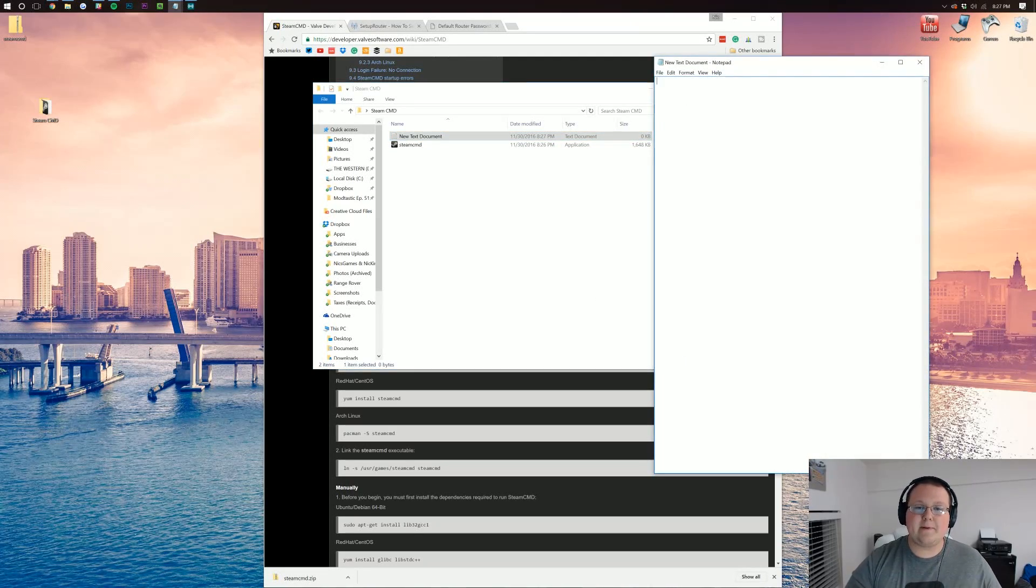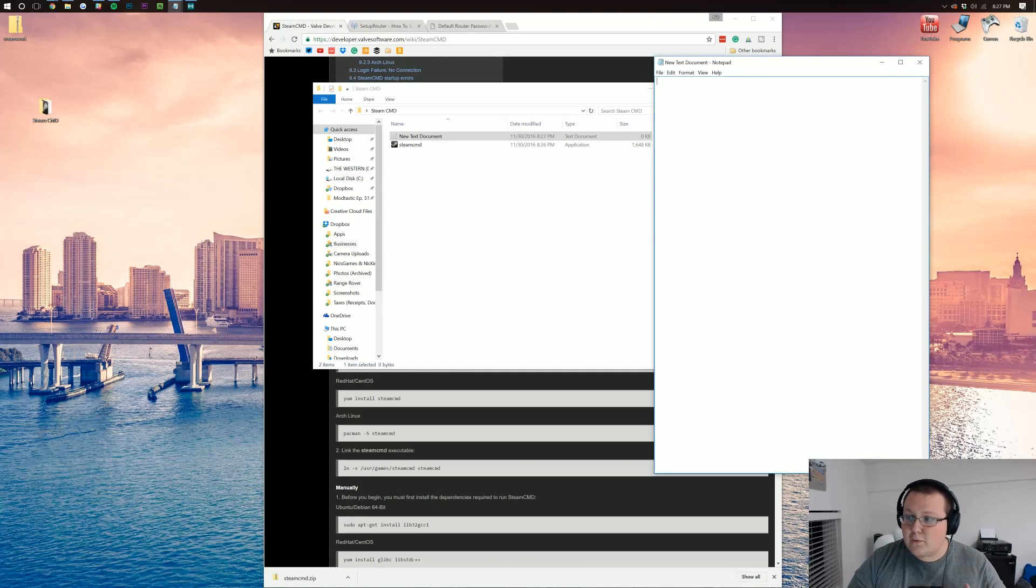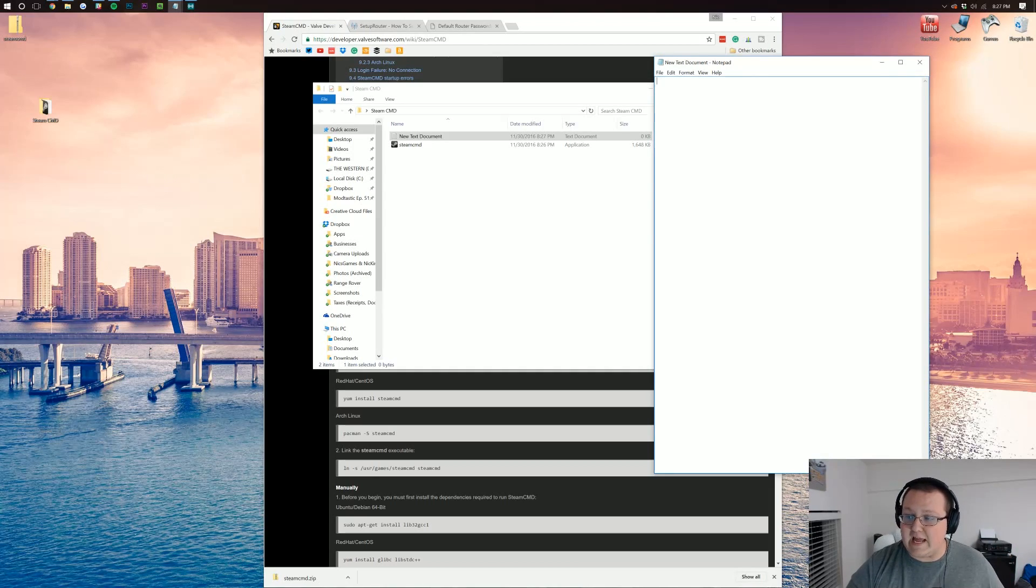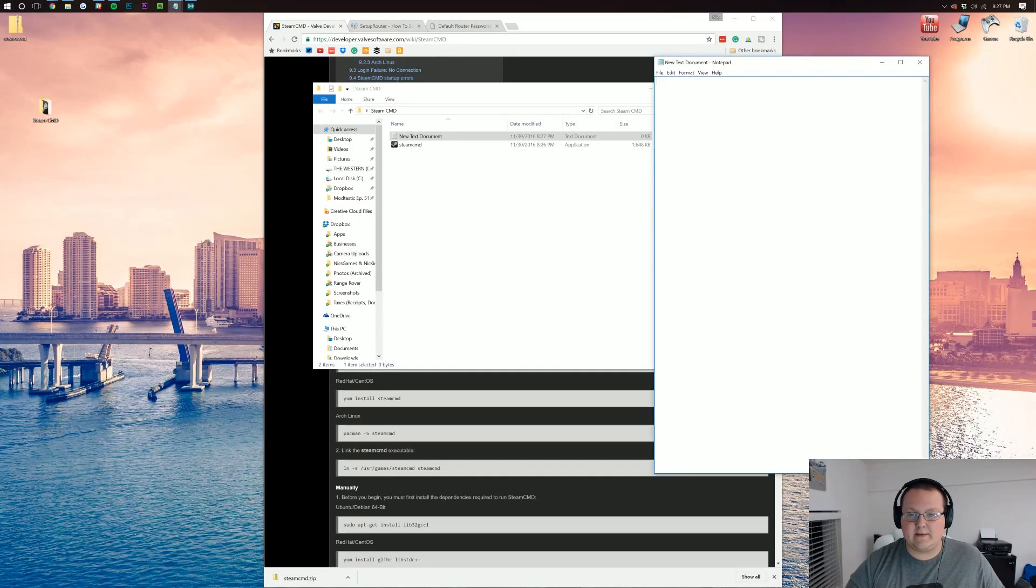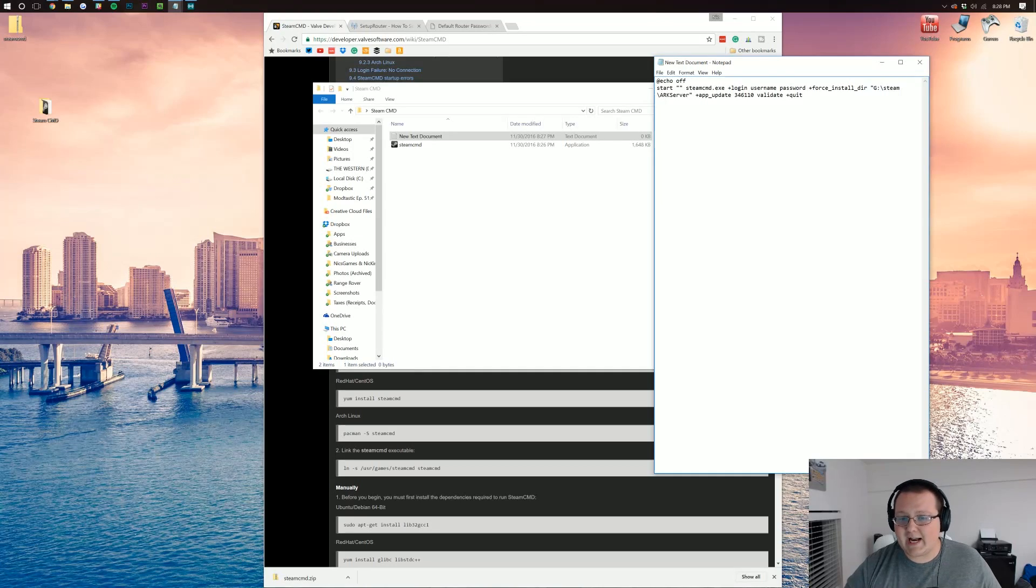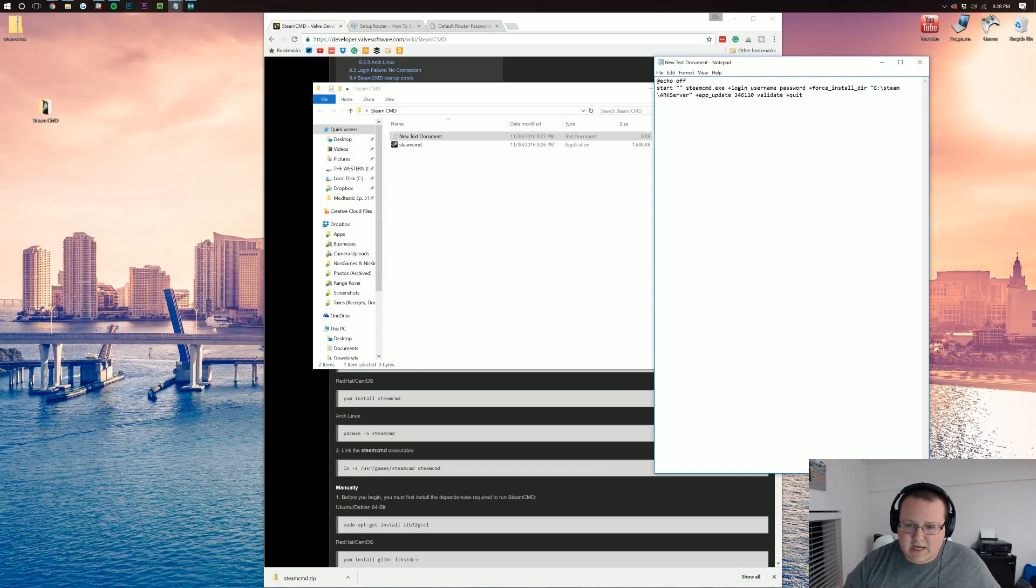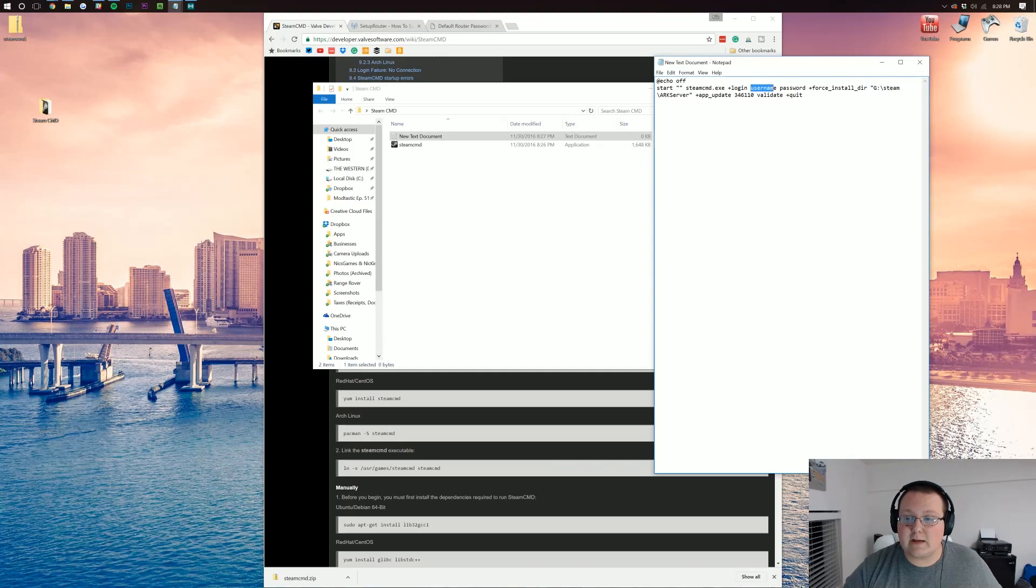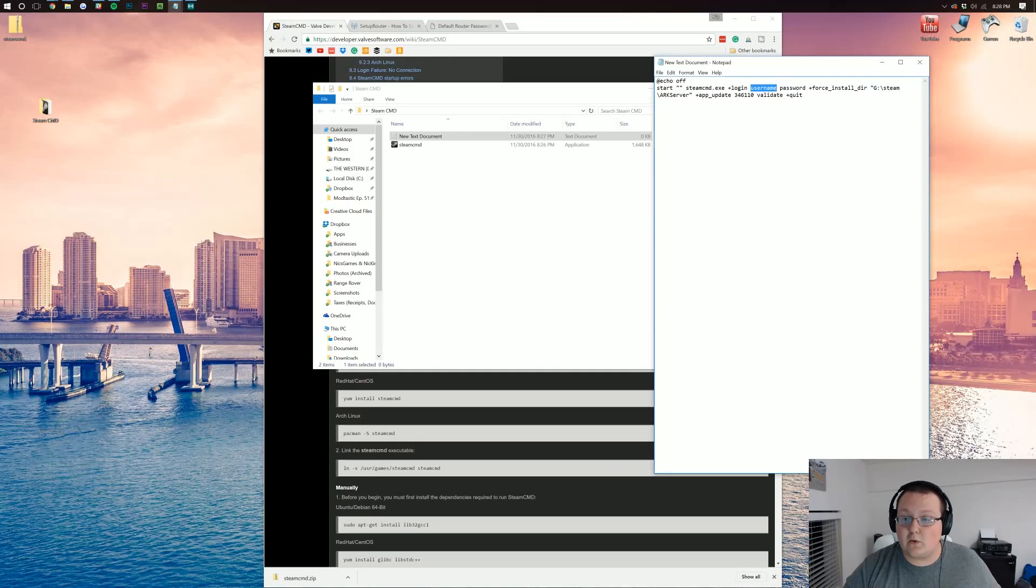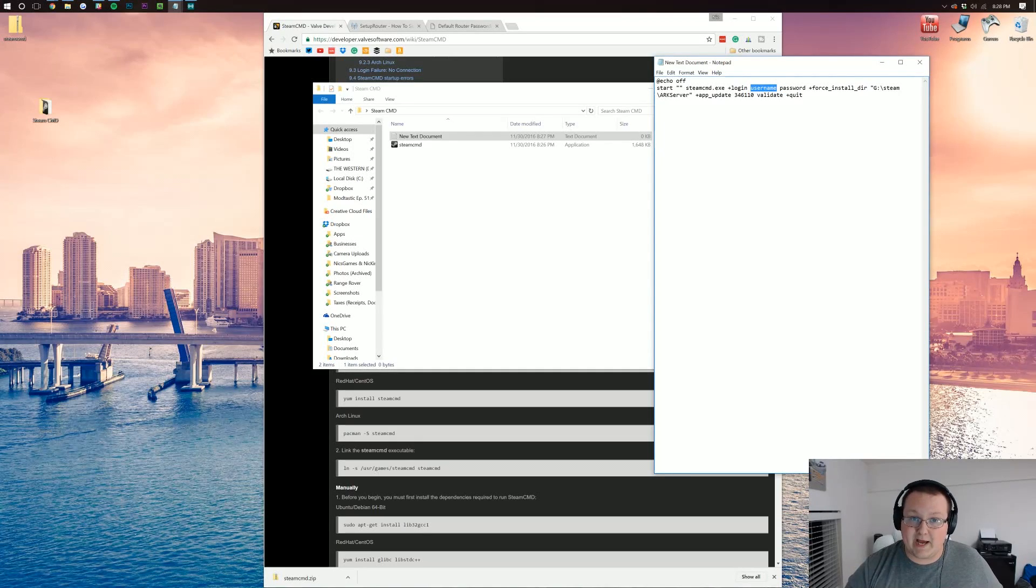So new text document, you can just leave it titled new text document. Open it up and then go to the description down below. There'll be two batch files. We want to go to the first one. It's going to have @echo start and then some quotation marks, Steam CMD, login, username, password, all of that stuff. Your username and password need to be replaced with your own Steam username and password.